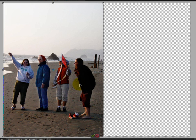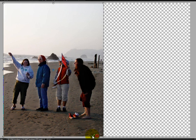There might be a spot or two that I would want to clone to look just right, but really this is quite impressive. Click on the green check mark to accept it.